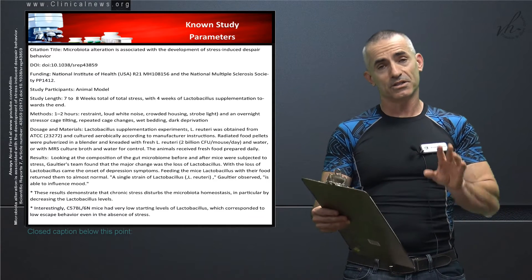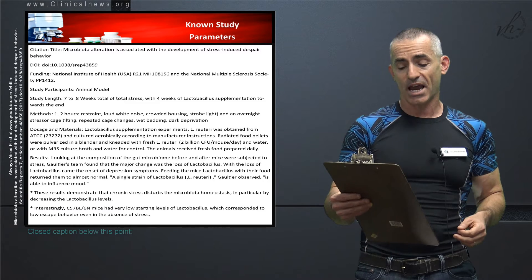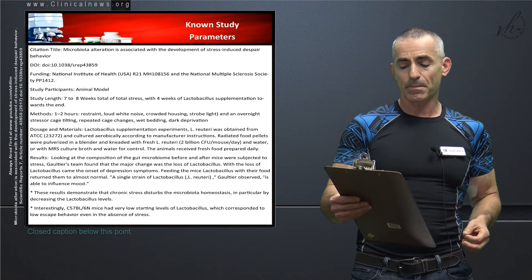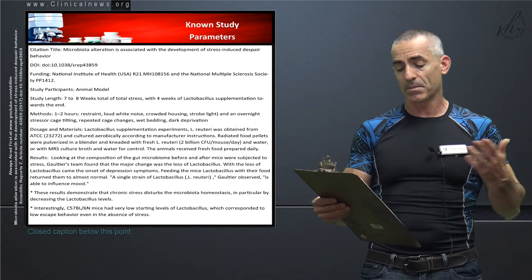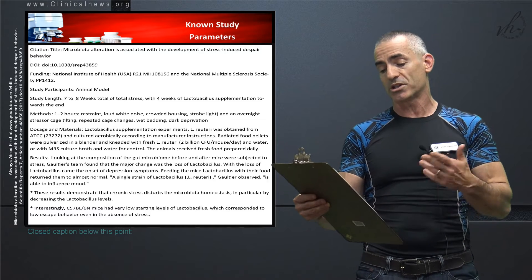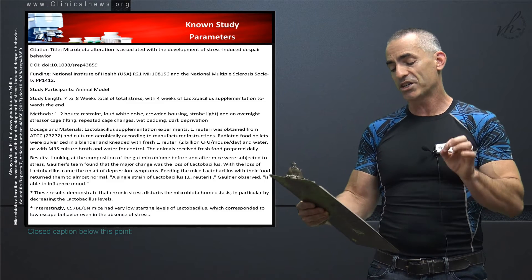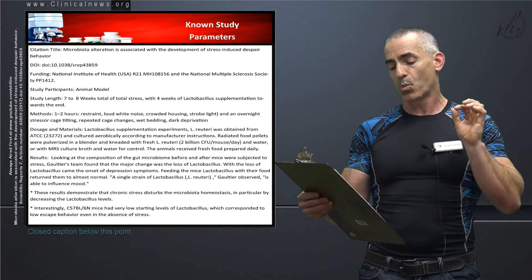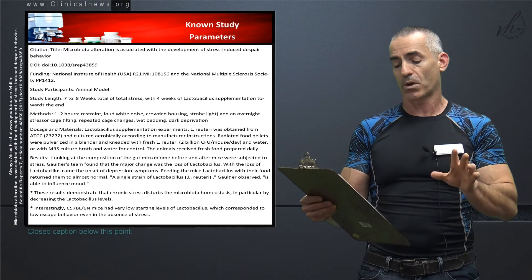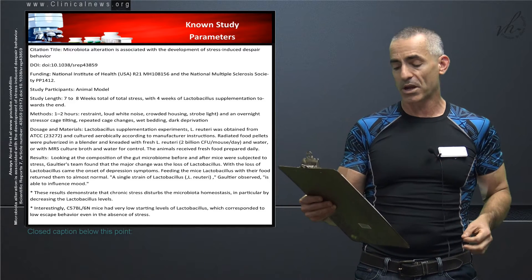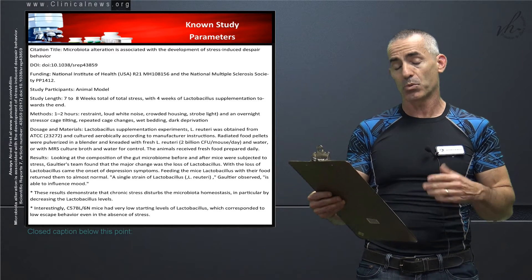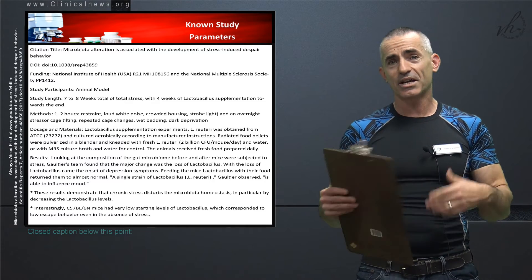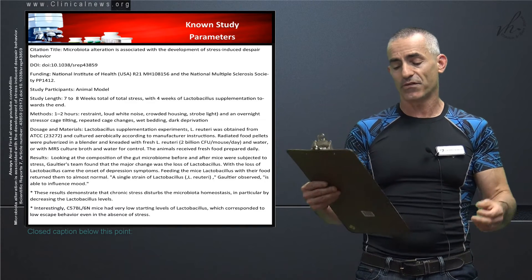Dosage of materials. This is important so you get an idea of how much they actually gave the mice. Lactobacillus supplementation experiments. The L-reuteri was obtained and cultured aerobically according to manufacturer's instructions. The fresh L-reuteri was two billion colony forming units per mouse per day with water. So it was oral, nothing weird like injections or whatever. It was just something added to the food.